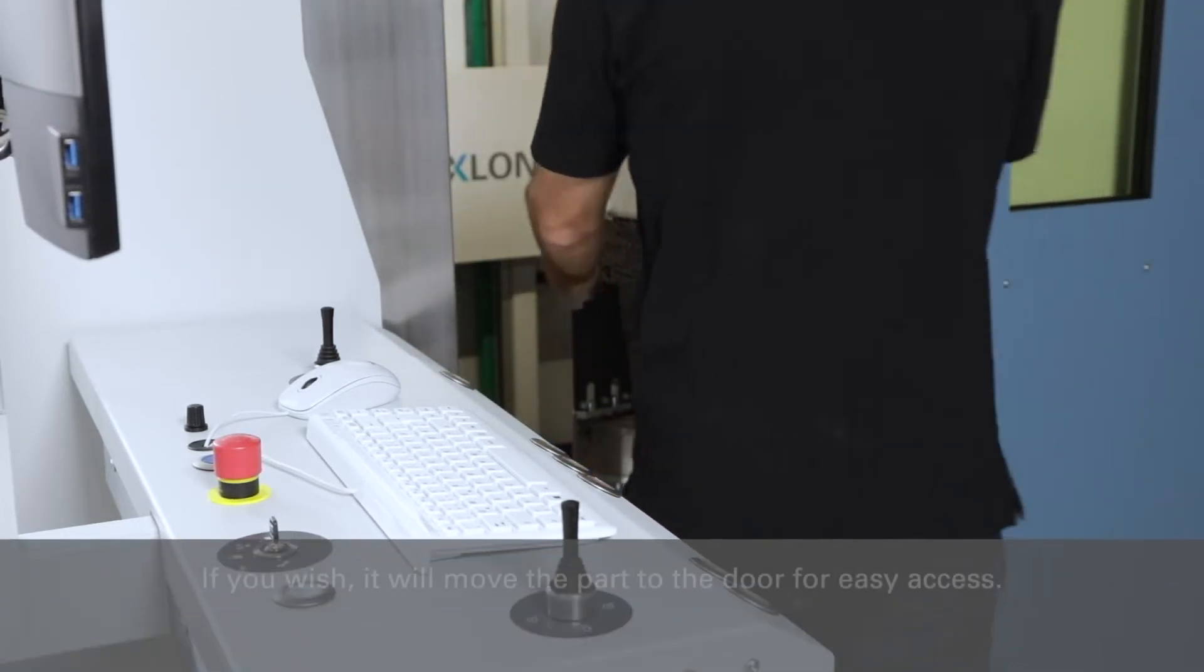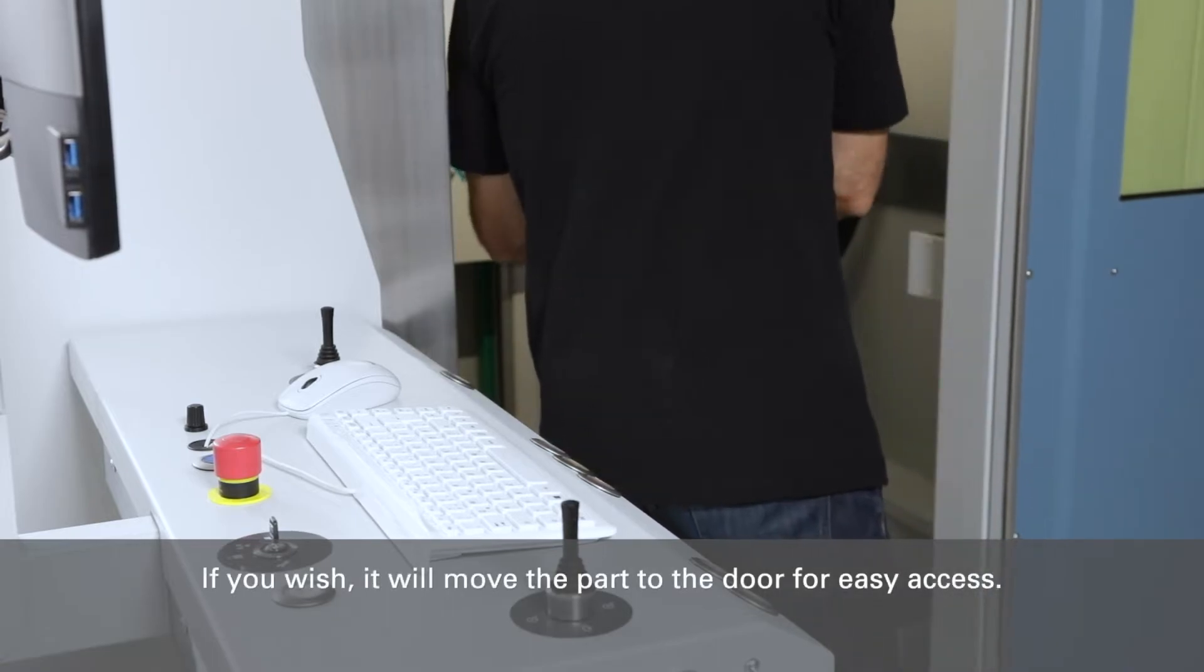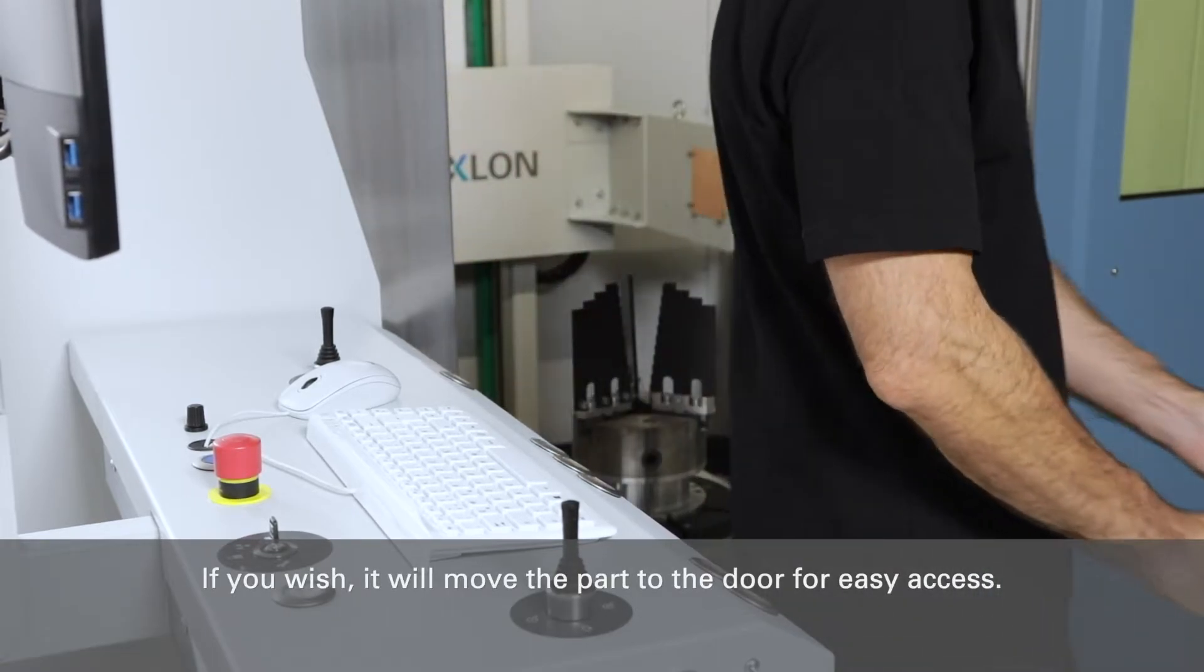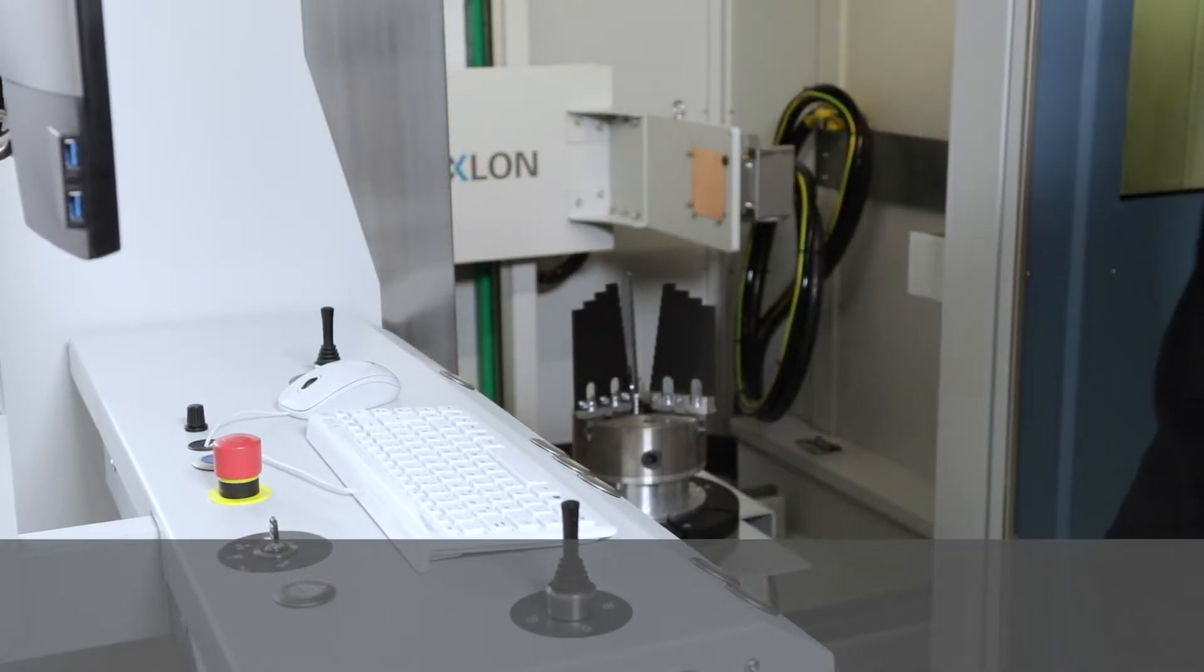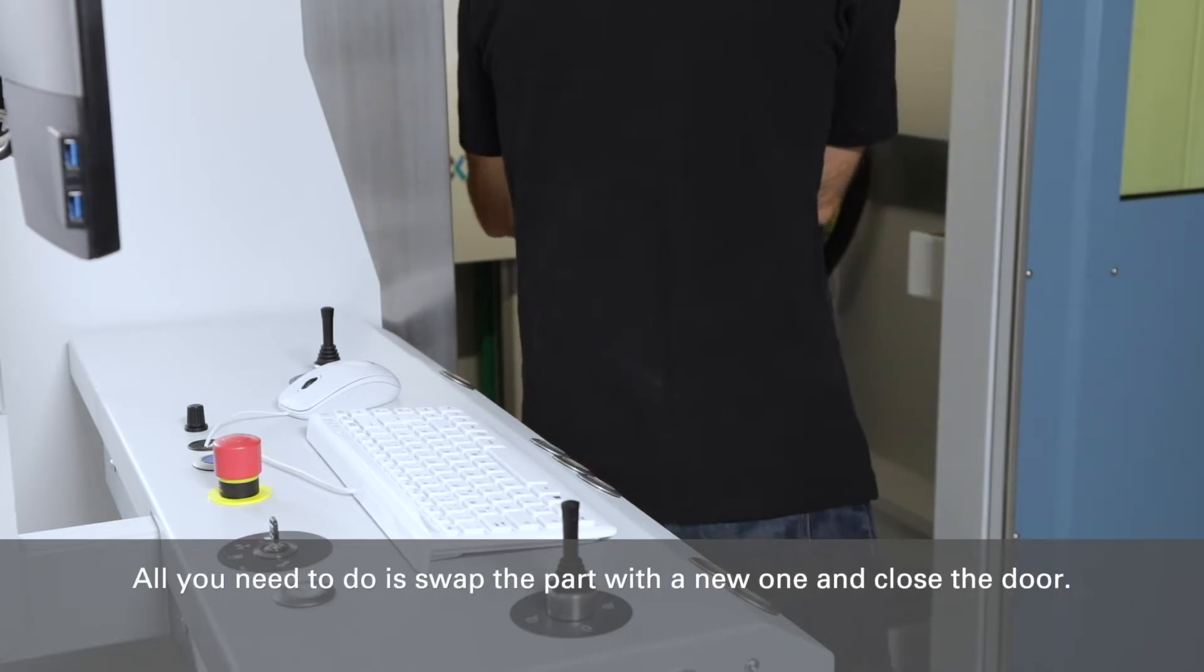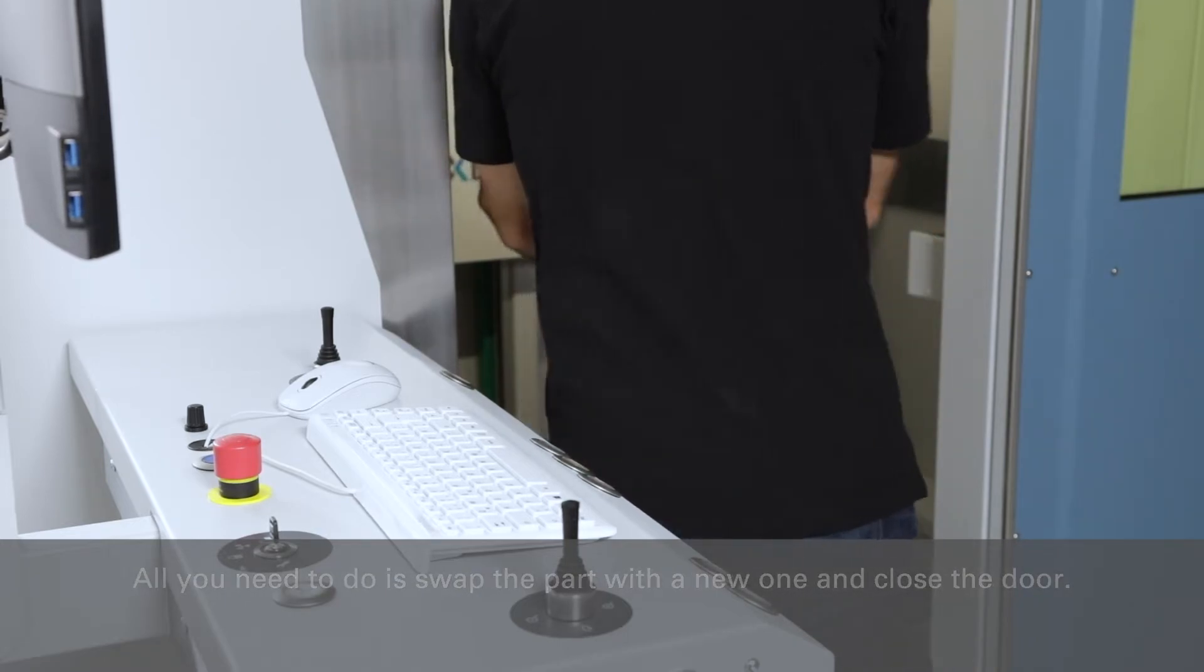If you wish, it will move the part to the door for easy access. All you need to do is swap the part with a new one and close the door.